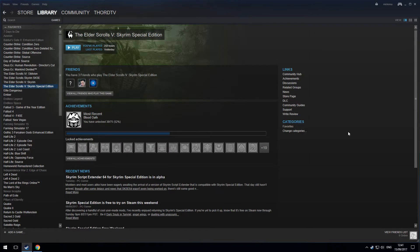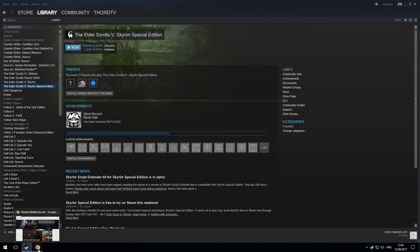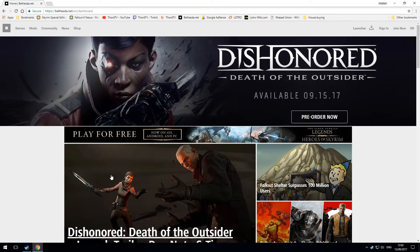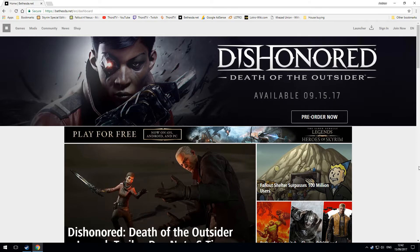Welcome back to Throid Mods. Today I'm going to show you how to install the Creation Kit for Skyrim Special Edition. You will need two things for this: a Bethesda.net account and the Bethesda.net Launcher.